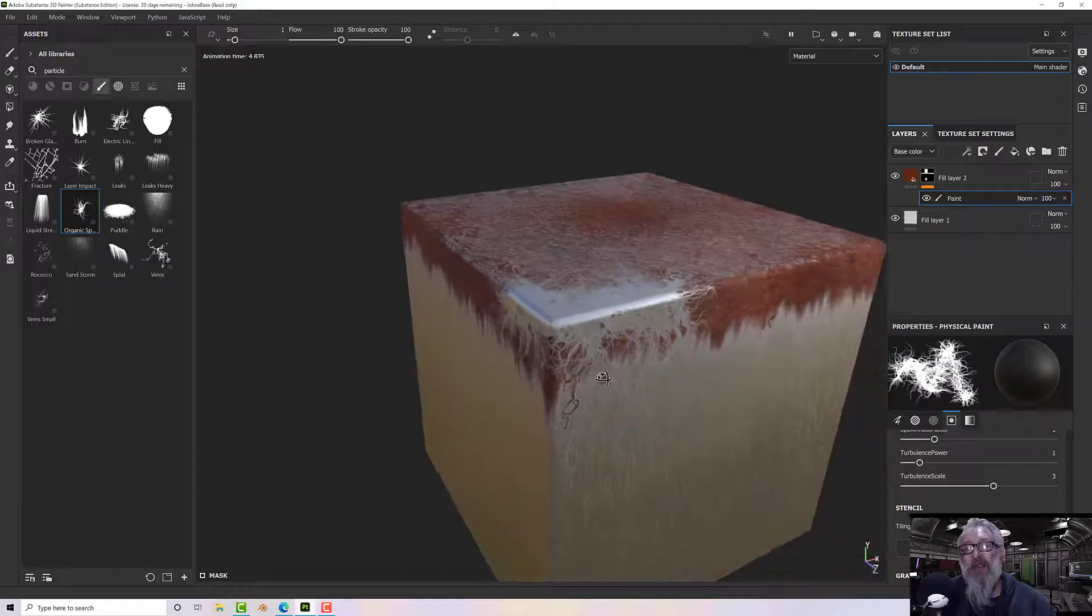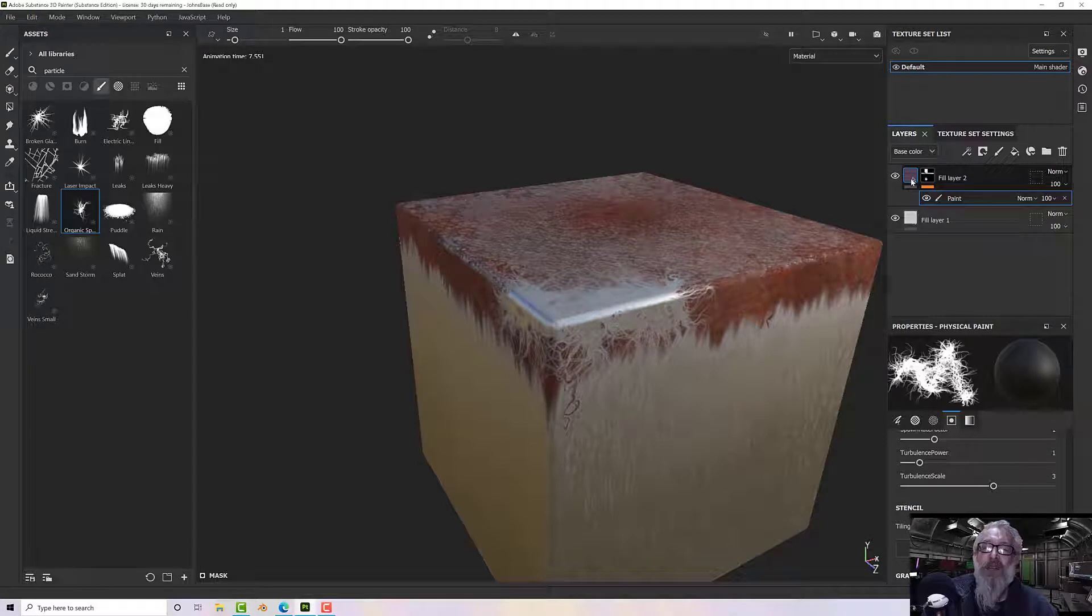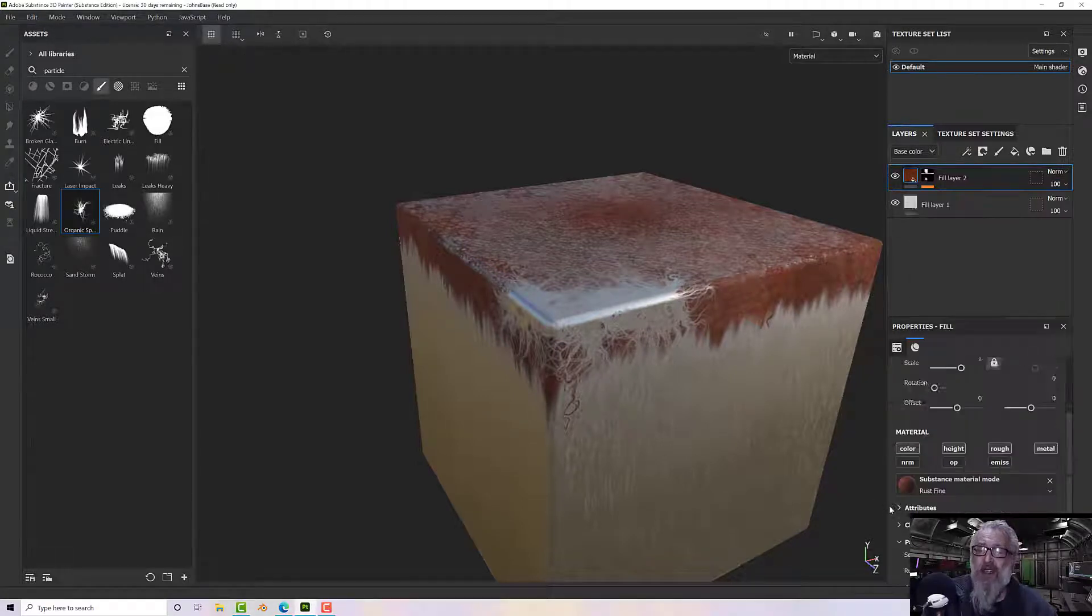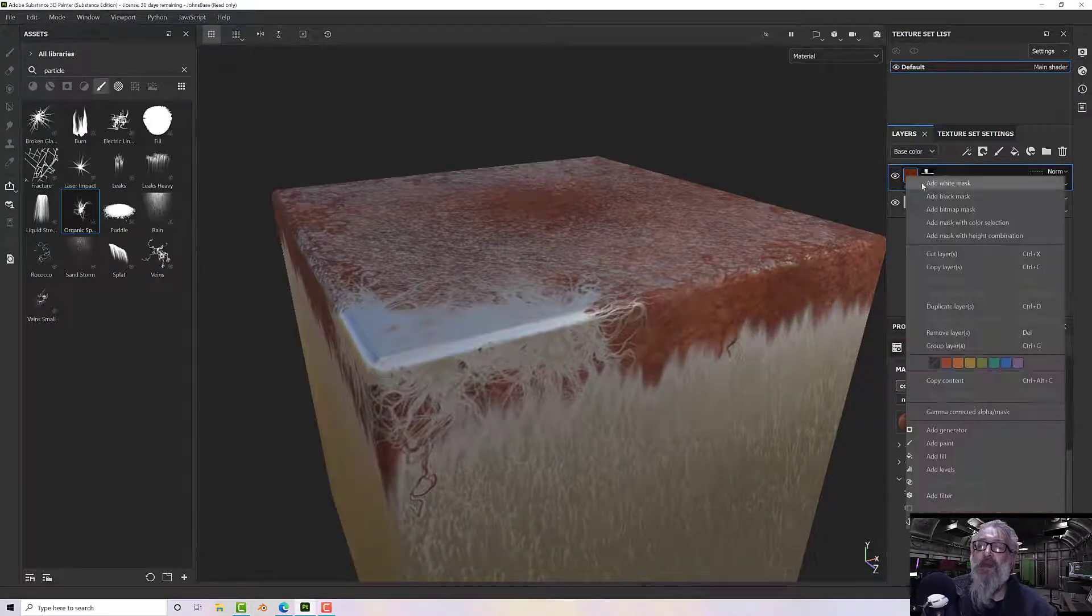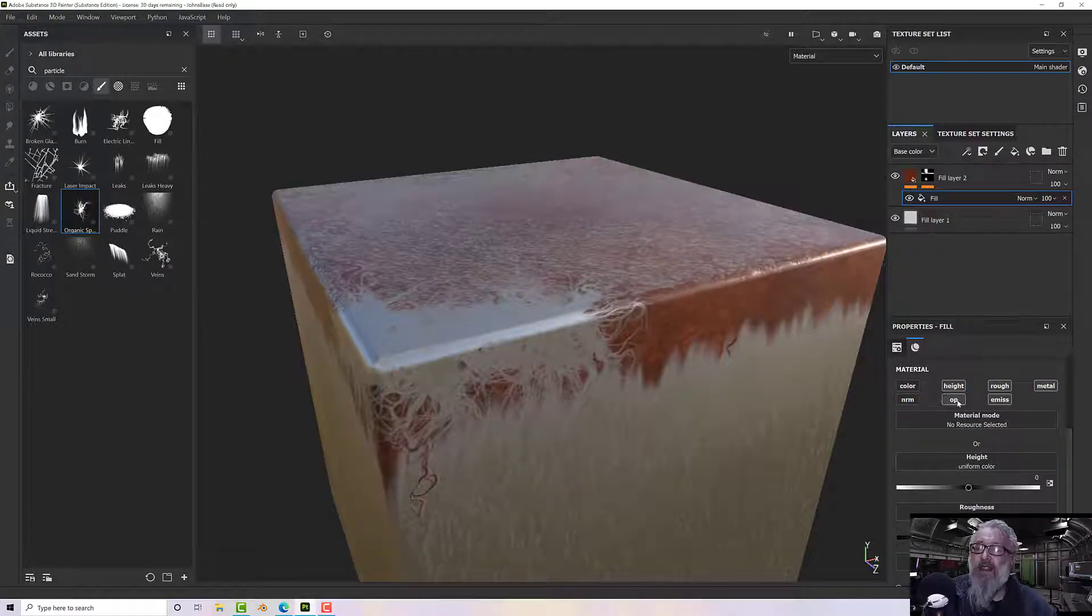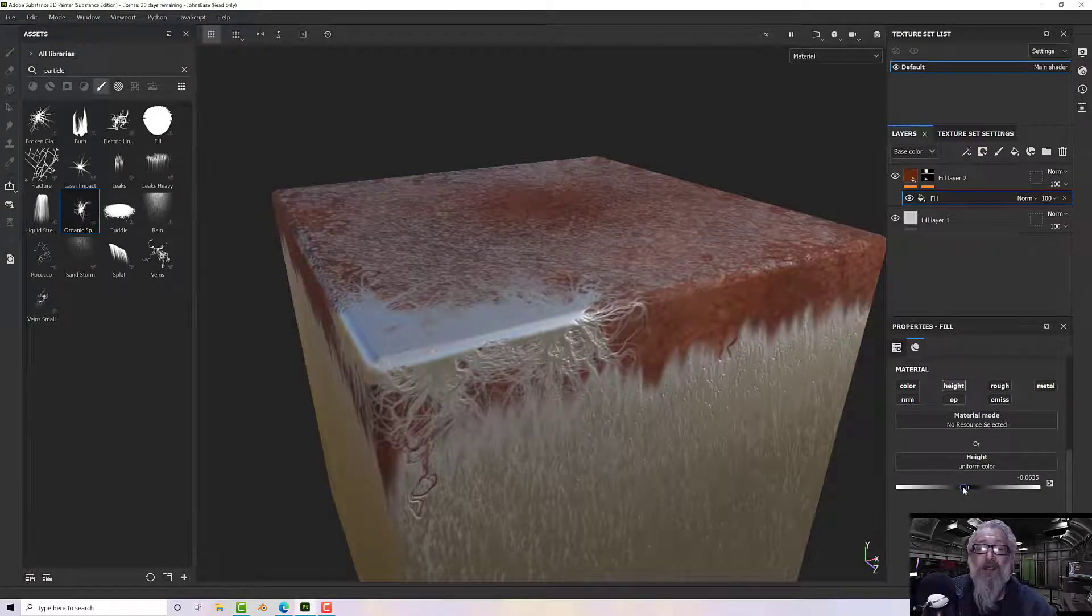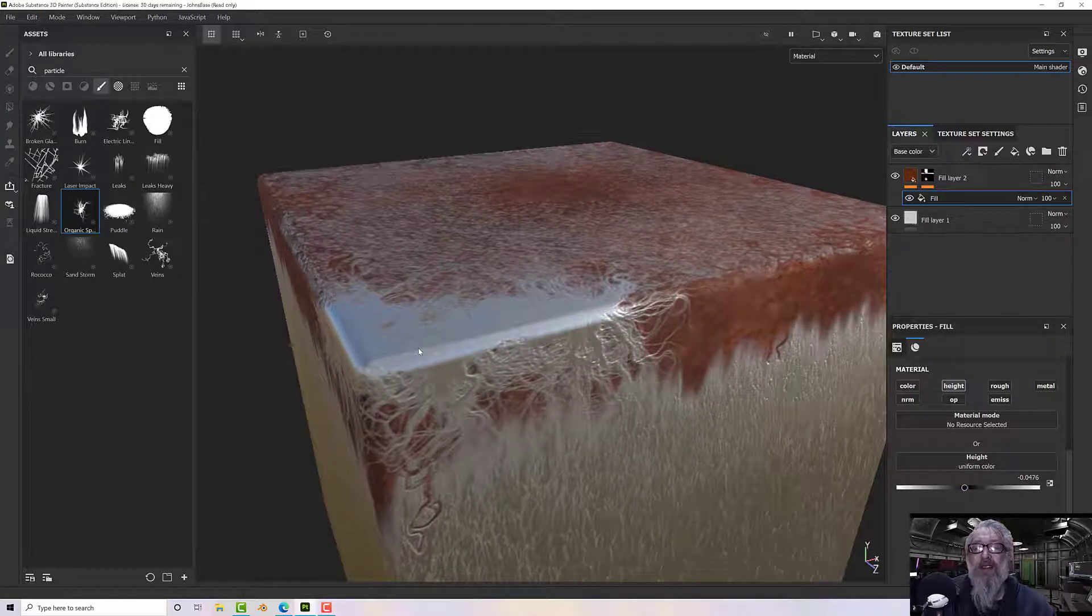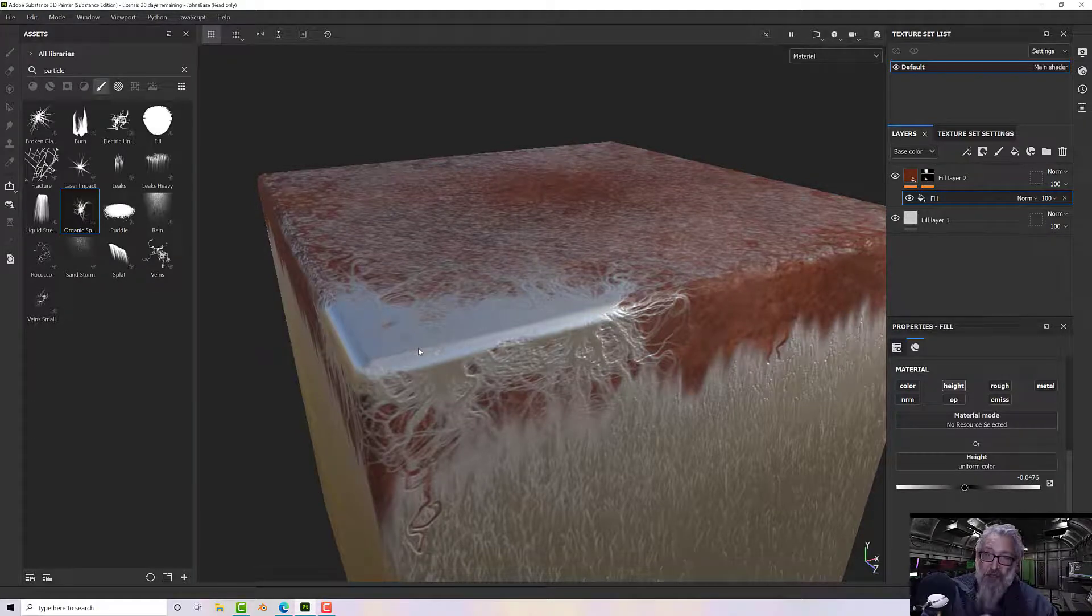So one of the things that I'd like to do on this for this particular one is put a little negative height on the rust, but I don't have really many options there. So what I do is right-click there and add a fill layer, and then take off everything except height, and then just give it a little bit of negative height so that at least my metal is standing proud of the rust, so it's kind of eating away a little bit.